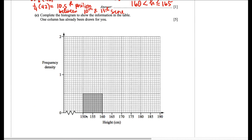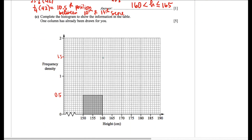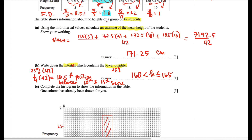Moving on, we will now draw the frequency density diagram. The first interval's density has already been drawn. For easy reference, we label 0.5 between 0 and 1, and 1.5 as the number between 1 and 2. For the second interval, 160 to 165 cm, the density is 1.8, so we draw a rectangular box in this range up to a height of 1.8. The frequency density axis has 20 parts between 1 and 2, making each line 0.1 — so 1.8 is 6 lines above 1.5. We shade the box and do the same for the next two intervals.